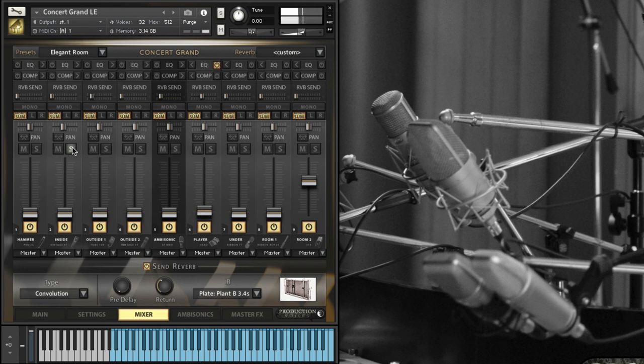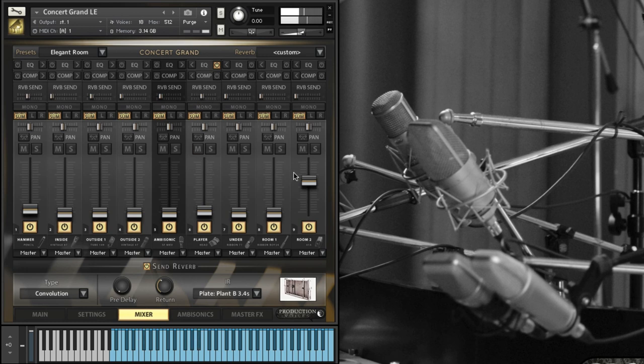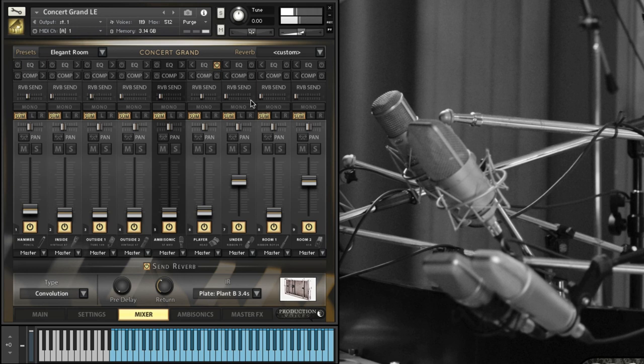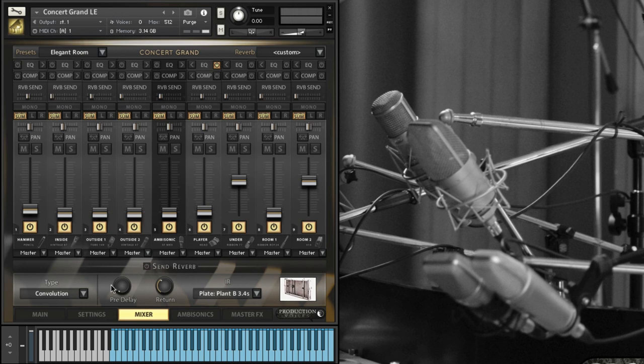So then we get some nice reverb. I'll do that over here, we'll just bring up the hammer mics a little bit and crank some reverb. So then I'll add some ribbons. There's a lot of low end in that reverb and you can hear the release is still a little high on some of those.